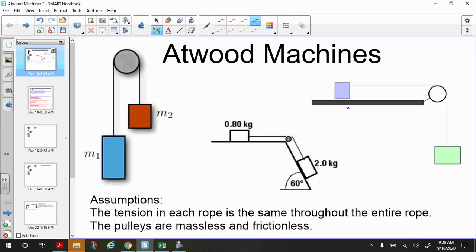We also have modified Atwood machines — we can have something like an object on the table and then maybe something on an inclined plane. There are lots of different options. The two assumptions we're going to make are that the tension in the rope is the same all the way through, and that the pulleys are massless and frictionless.